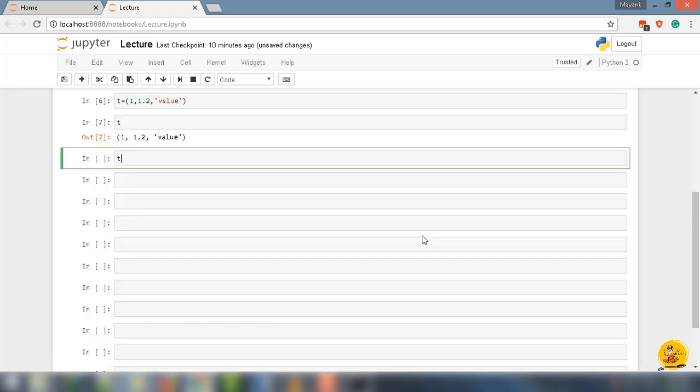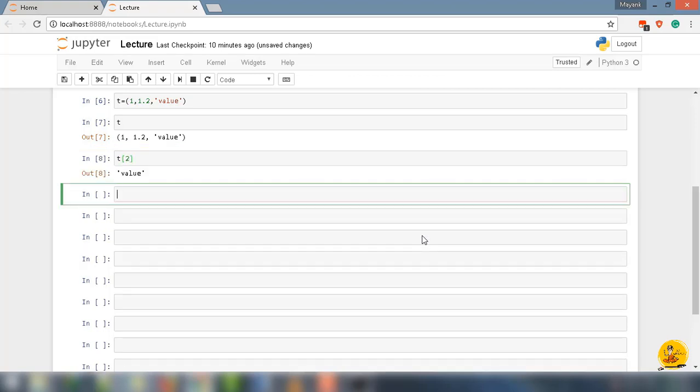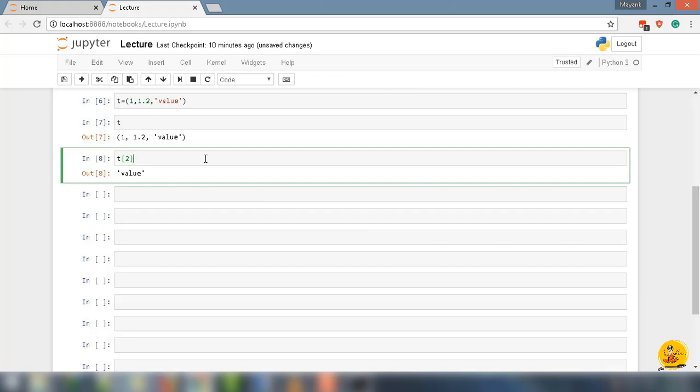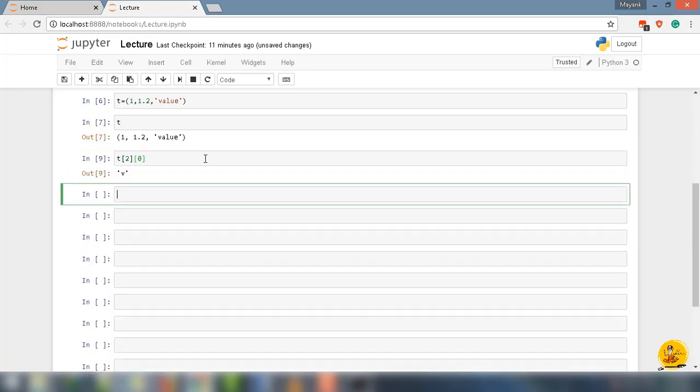If I say t and put 2 in the bracket, it will return value. If you notice, value is a string so we can perform all the things as we did in the string lecture. Let's say t[2] and for next level indexing, put bracket and inside it 0, it will return v as output.